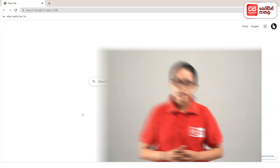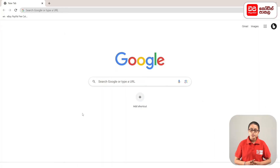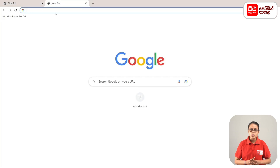Thank you very much. If you want to use it, you can use it as a guide. Here we are going to show you. First, click the plus mark to open the new tab.